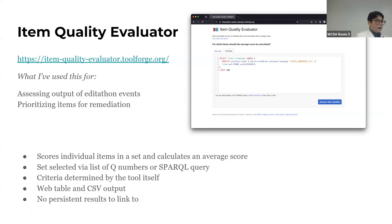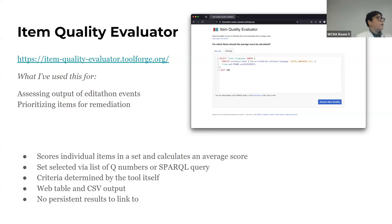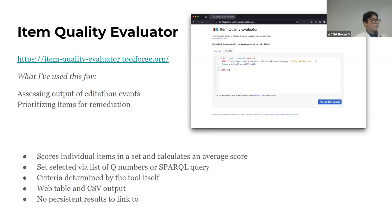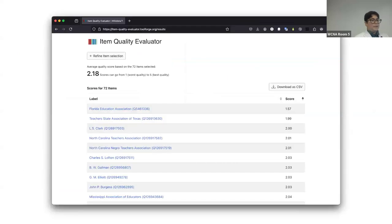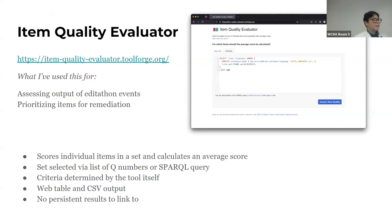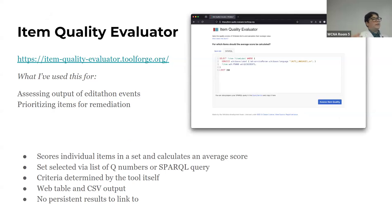So the item quality evaluator, which I believe was developed by Wikimedia Deutschland. And as you can see from the screenshot here, you can insert, if you squint, you can insert a SPARQL query there. There's also a tab that lets you insert an item list. So it's just like Q numbers. You know, you could just copy and paste from like a spreadsheet. And it gives you a ranking based on how high quality your items are. Obviously it can't tell you about the veracity of the statement. It's evaluating it in terms of like what are the properties that you would expect for this instance type are present.